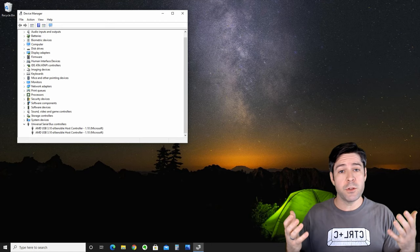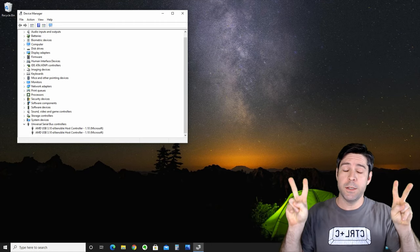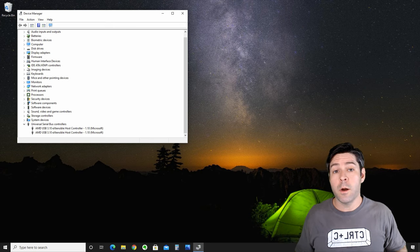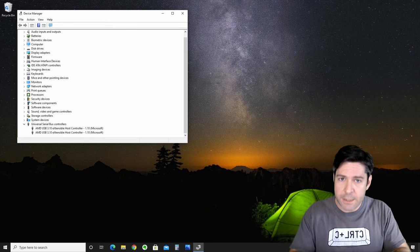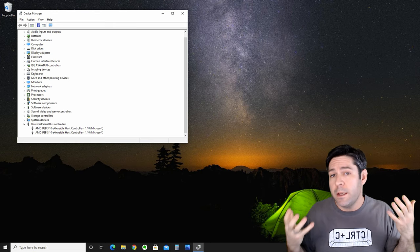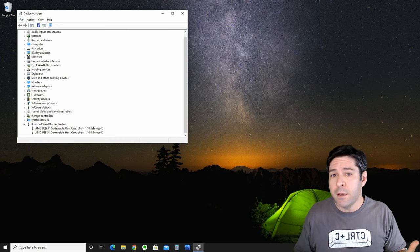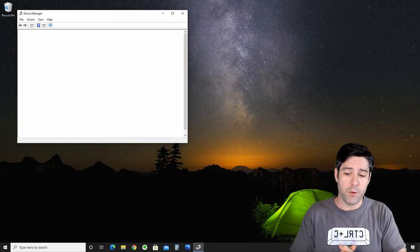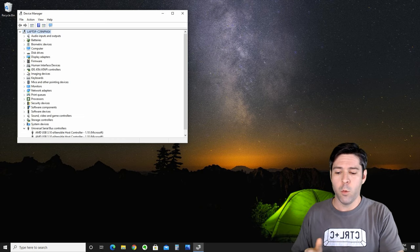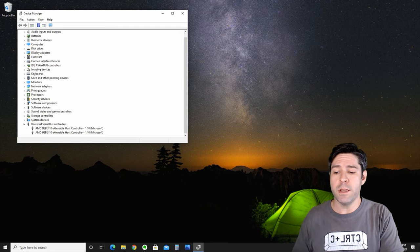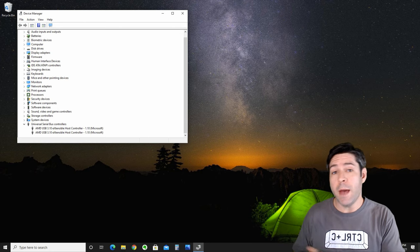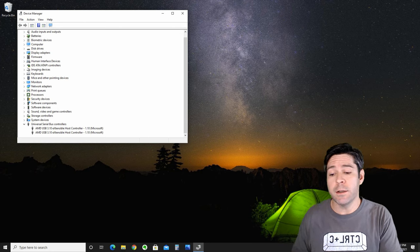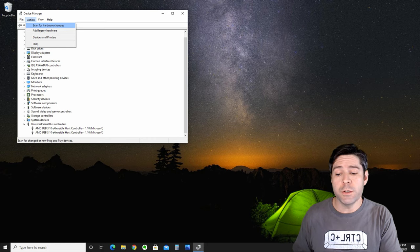Now you can see that those devices are no longer installed in the system. Don't worry, they're still installed as hardware in your system. We've just uninstalled them in Windows 10 so that we can reinstall them again with fresh drivers. What we're going to do is go up to Action and select Scan for Hardware Changes.